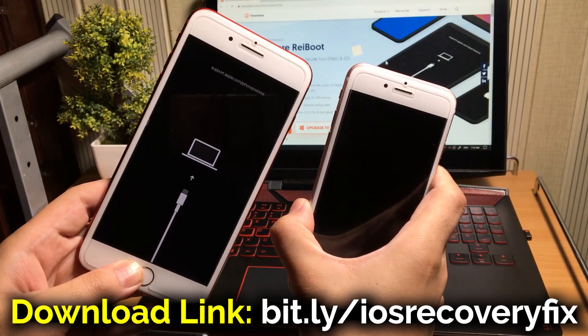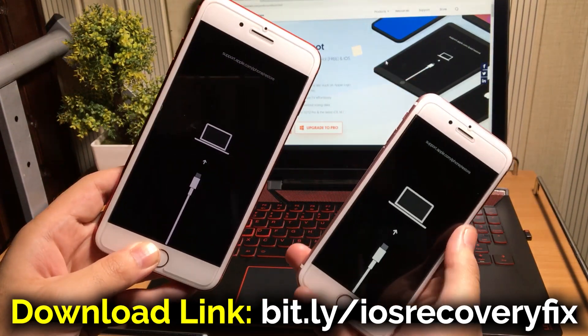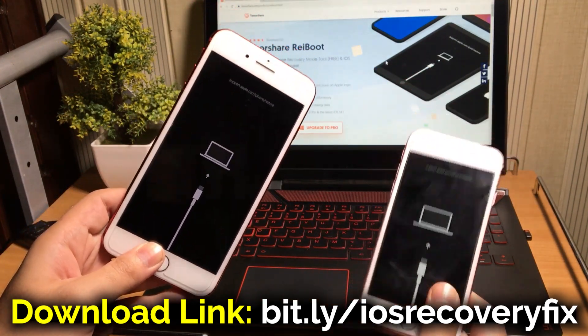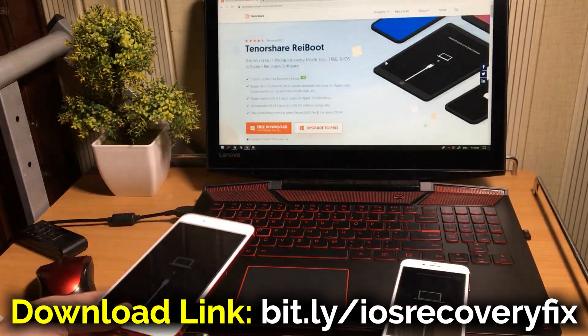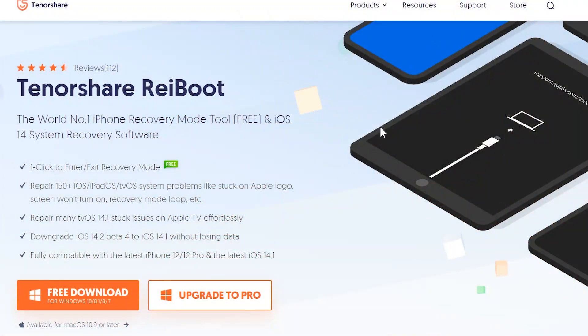Go ahead, download and install it in your computer. You will find the direct download link of this software in the description of this video down below.